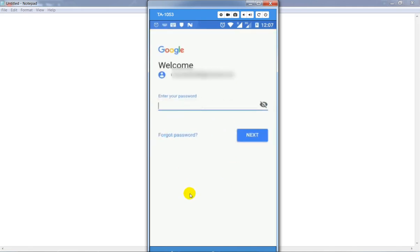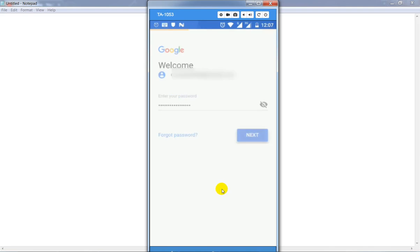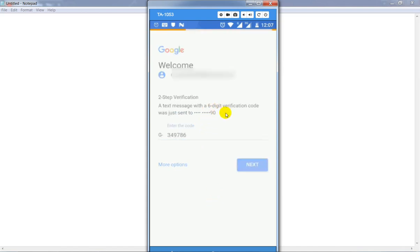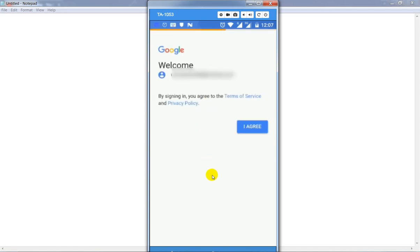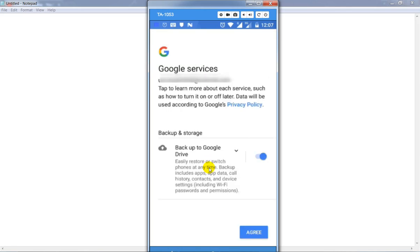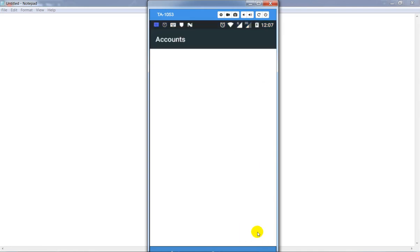Enter the password, click on the next button. Click on agree to terms and conditions, click on agree button.